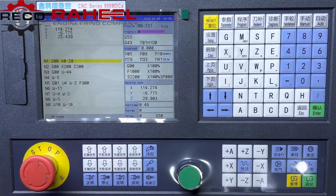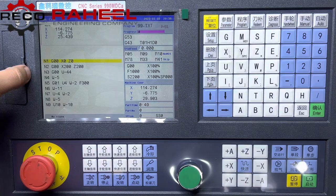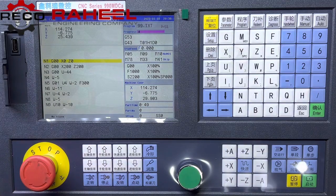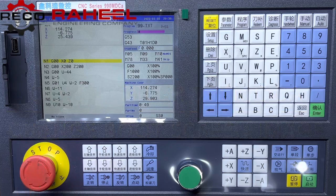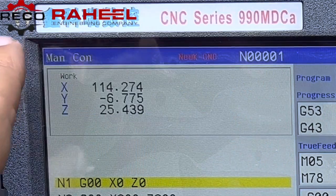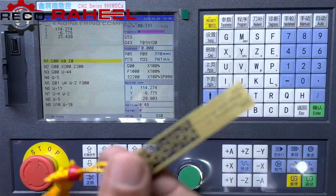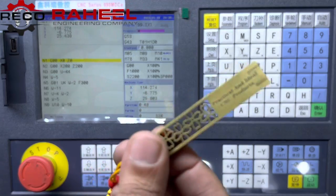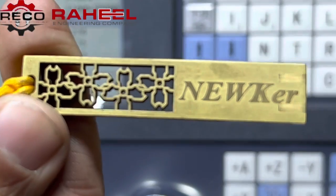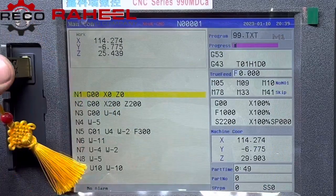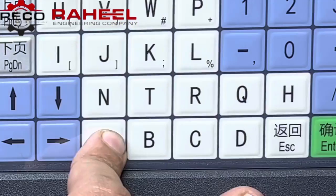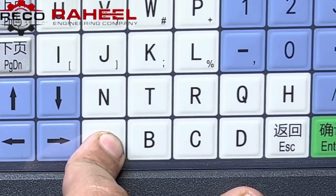Assalamu alaikum friends, I hope you are all well. Today our topic is how to change the boot screen image in C90 MDCA. Here is a nuclear controller. As you can see at the top of the screen, we have a file in the USB. Let's get into the video — go to parameter, then other parameter.